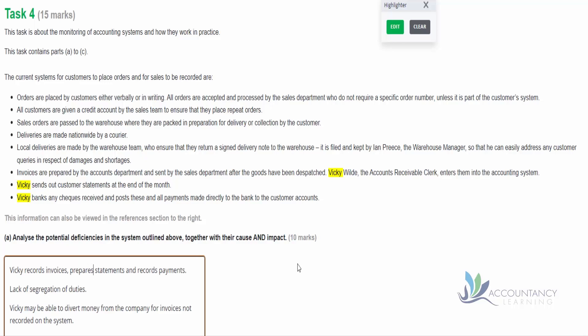So in our answer we can see that Vicky records the invoices, prepares the statements, and records payments. And the problem here, what's the cause? Because there's a lack of segregation of duties here. And the impact - that Vicky may be able to divert money from the company for invoices not recorded on the system. So remember Vicky's recording these invoices on the accounting system, so she might send the invoice to the customer but not record it in the accounting system. The money comes in, but because the invoice is not recorded on the accounting system, we're not expecting that money, so she could then send that money to herself.